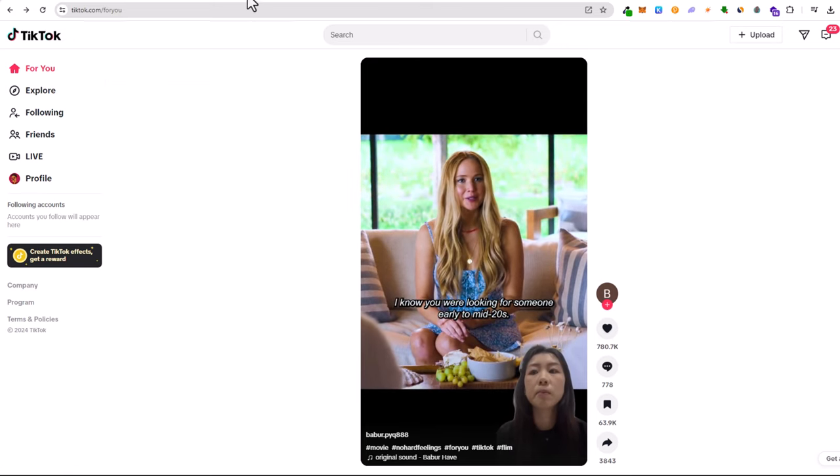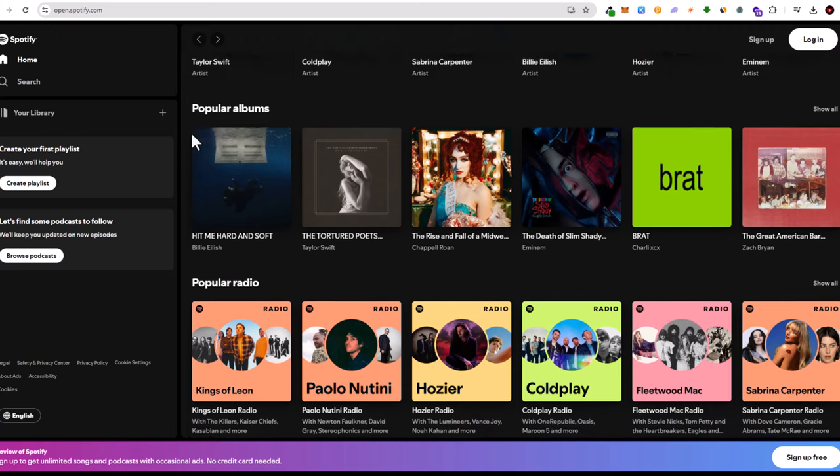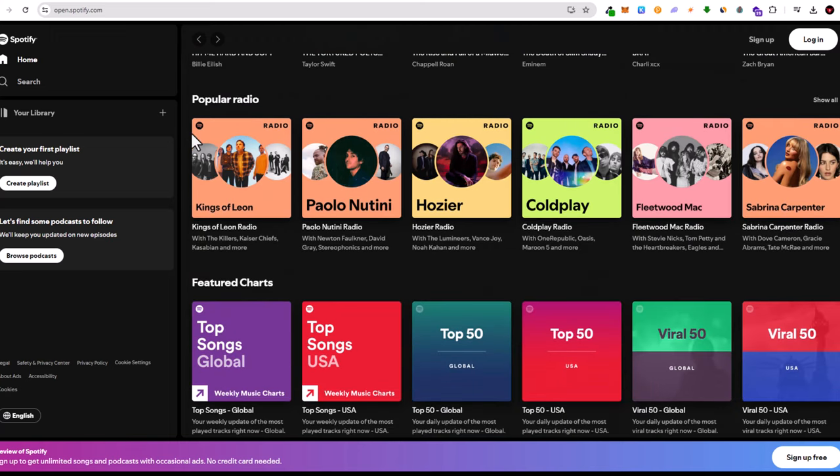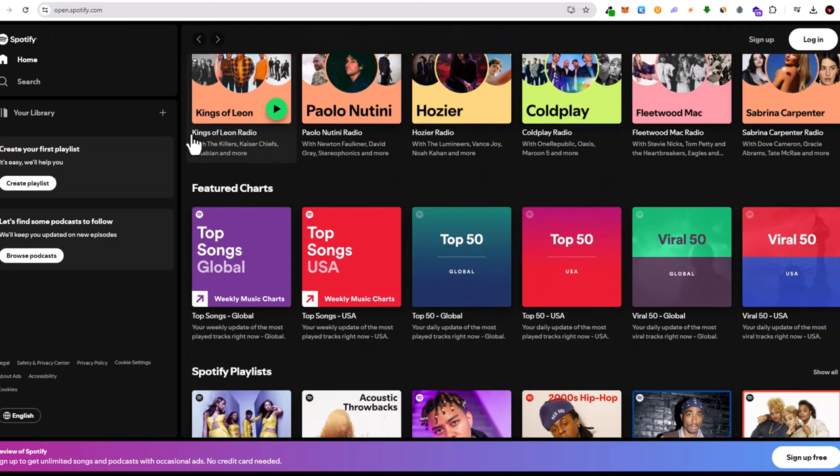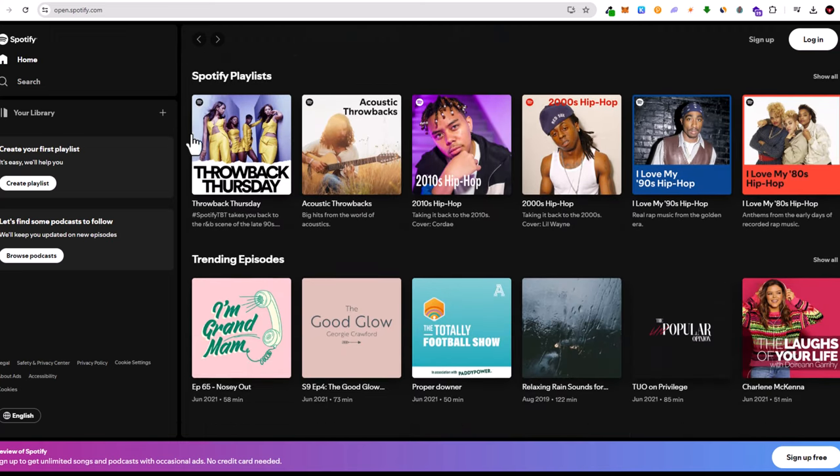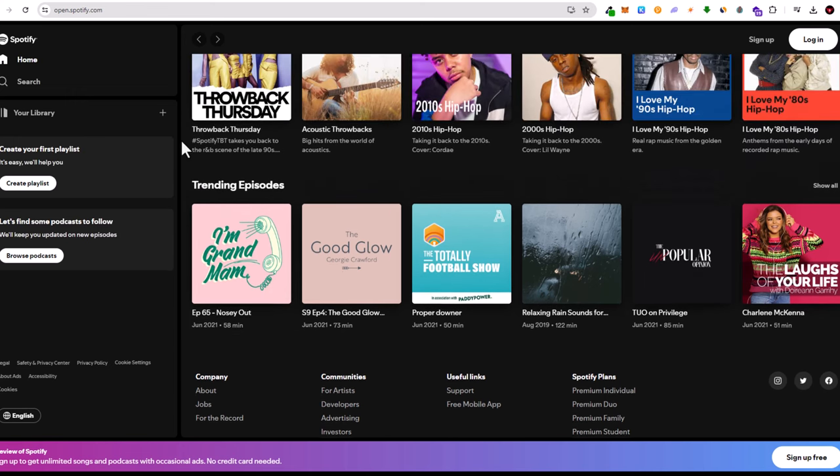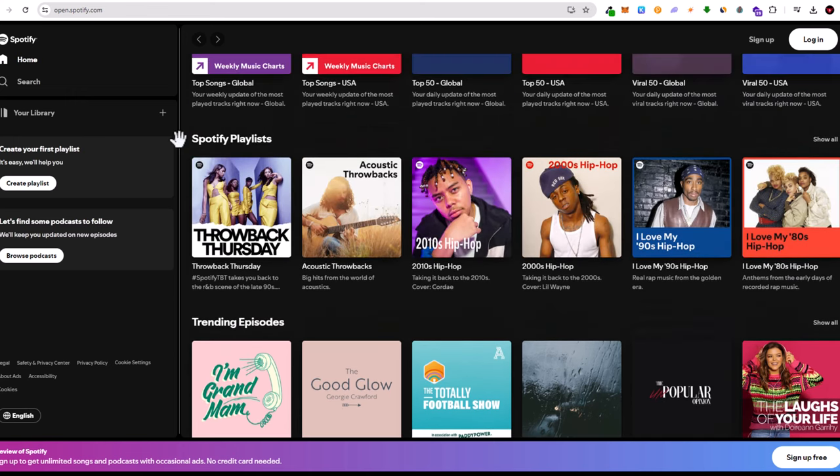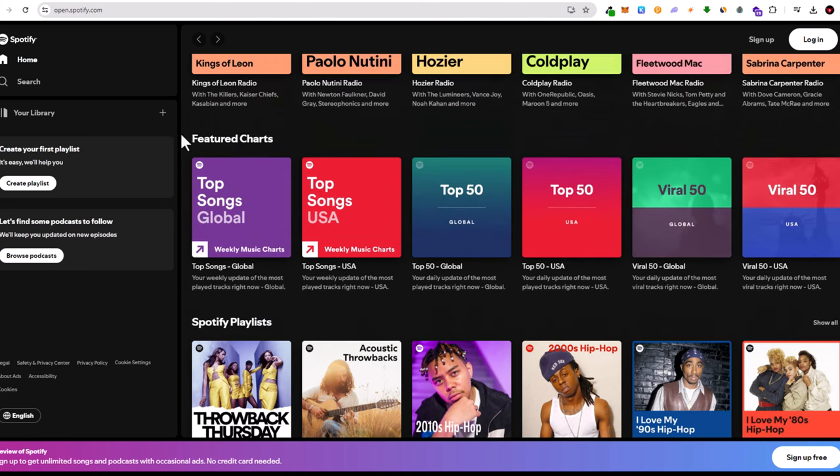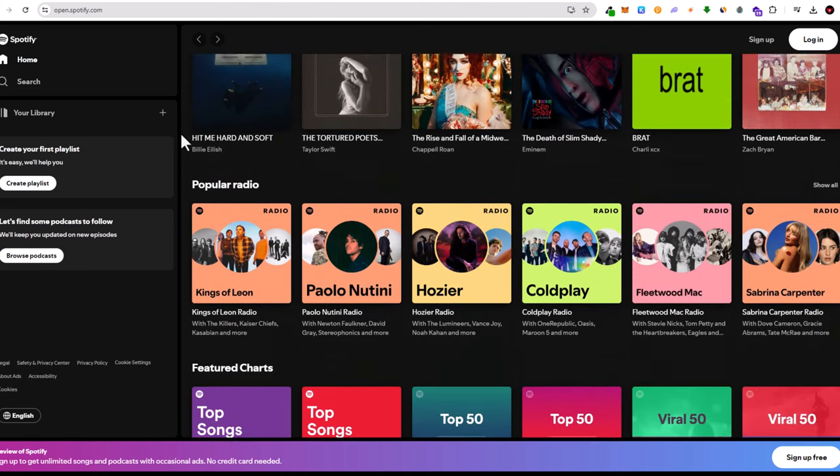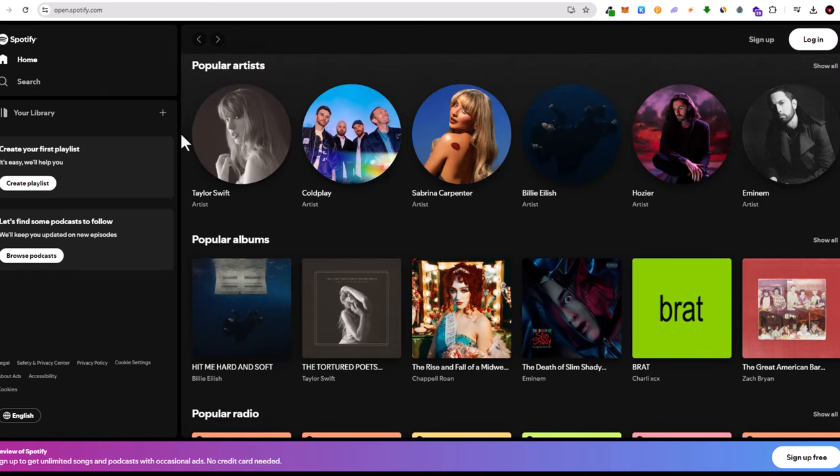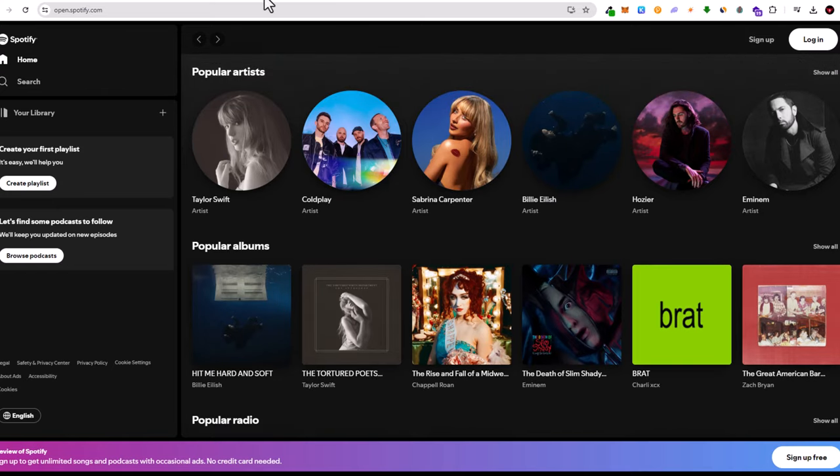Three, Spotify. Music lovers rejoice. Spotify remains the king of music streaming apps in 2024. With its vast library, personalized playlists, and podcasts, Spotify provides an unparalleled listening experience. New updates have improved its AI-driven recommendations, ensuring users discover new music that matches their tastes.